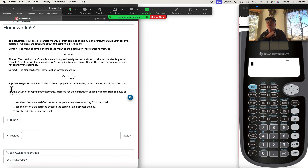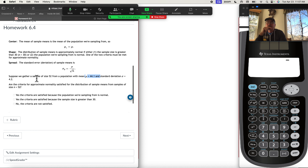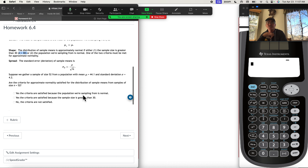The question says: suppose we gather a sample of size 52 from a population with a mean of 44.1 and a standard deviation of sigma equals 4.2. First of all, are the criteria for approximate normality satisfied? The only information we're given is that the sample size is 52. The rule is it has to be bigger than 30, which we do have. So yes, the criteria are satisfied — not because the population is normal, but because our sample size is bigger than 30.